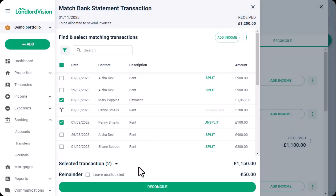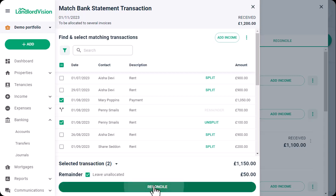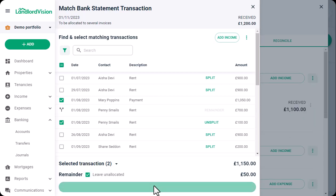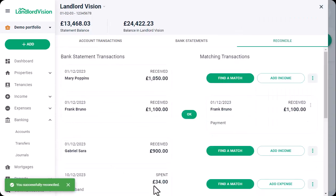And where the balance is an overpayment, we can leave the remaining amount unallocated to be assigned to future invoices or refunded. This keeps your balances nicely in check.